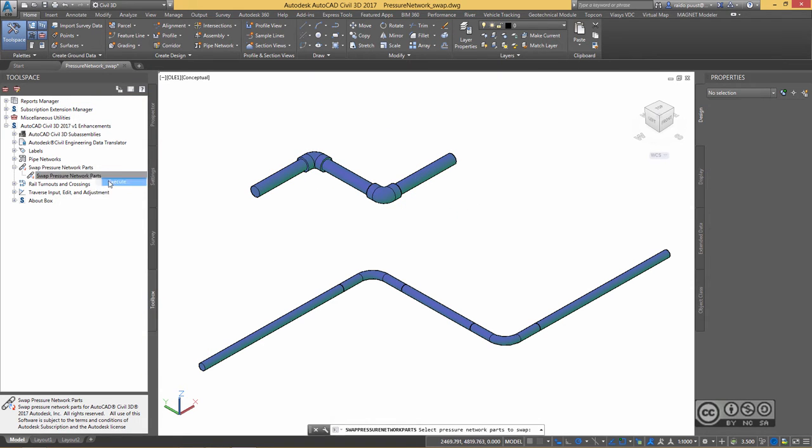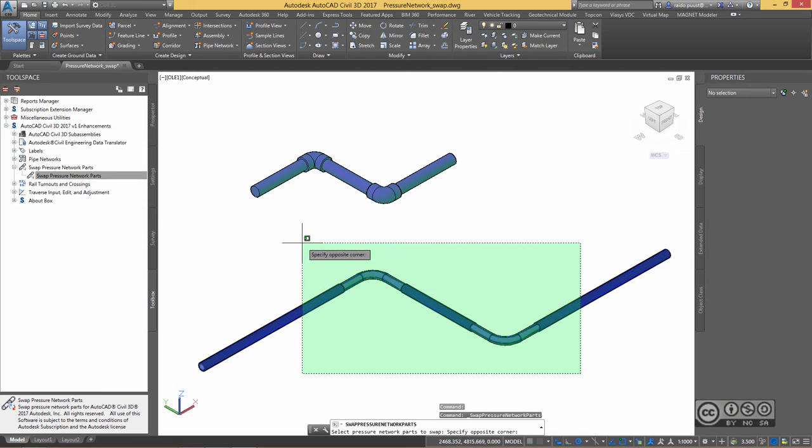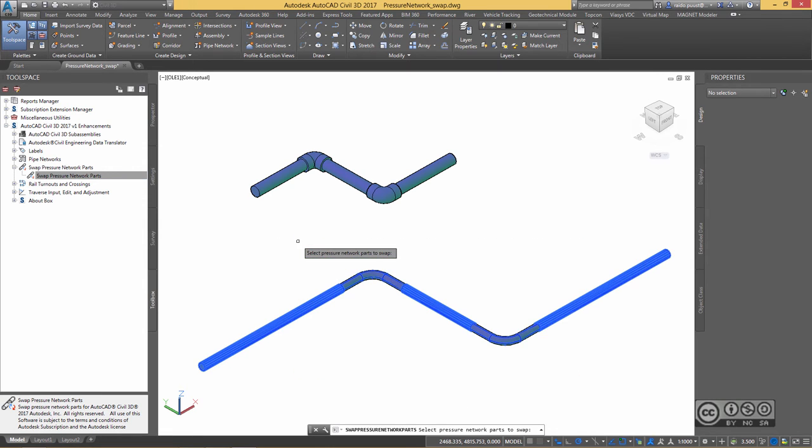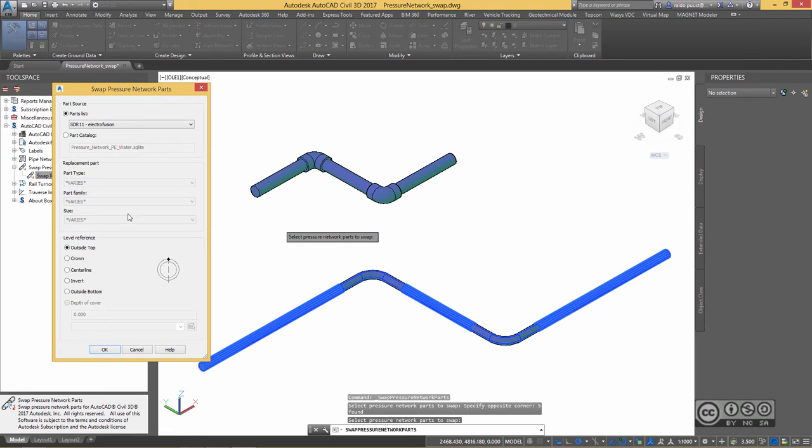Right click, Execute, Select Your Parts, Hit Enter. Now I can see that size varies. So, I use Part Catalog instead.